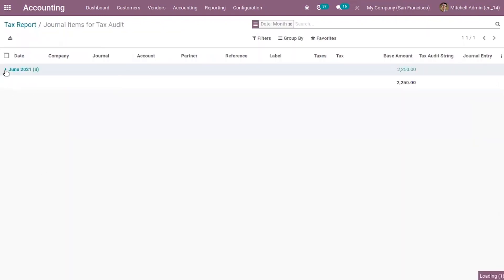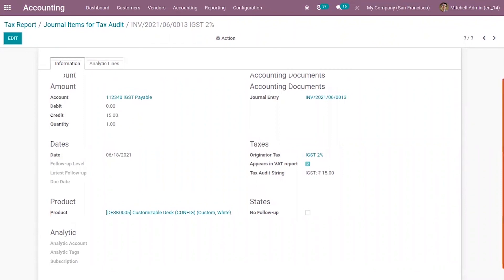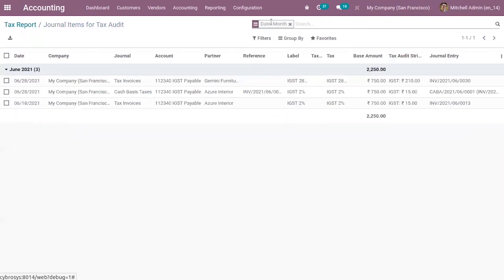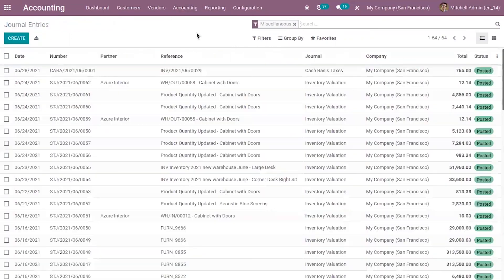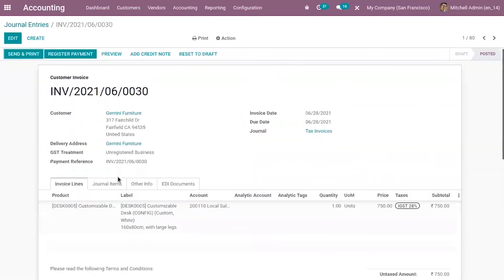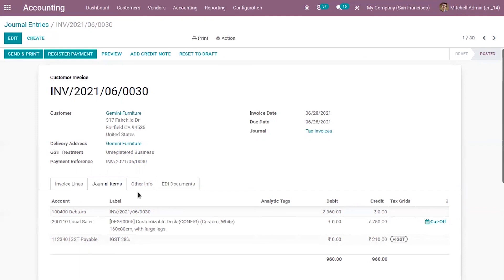Here you can see a new entry is created. You can see the account affected is IGST payable. When you check the journal entries, here you can see the account affected is IGST payable — that is our regular tax account. So taxes are reported at the validation of the invoice. This is the difference between the two methods.